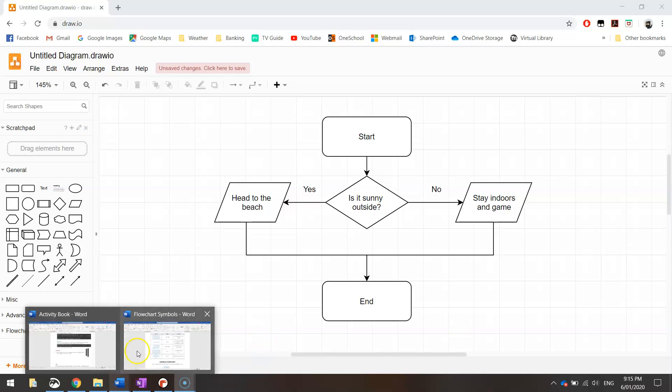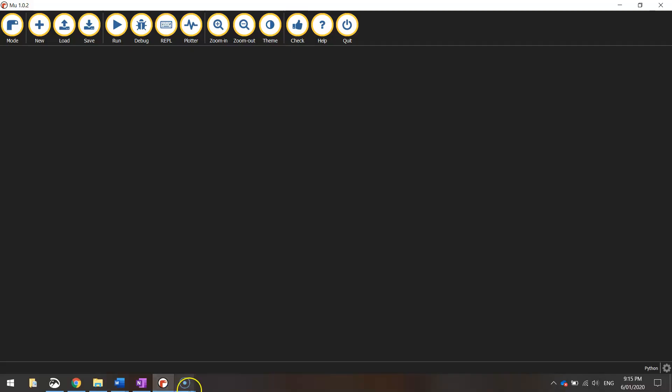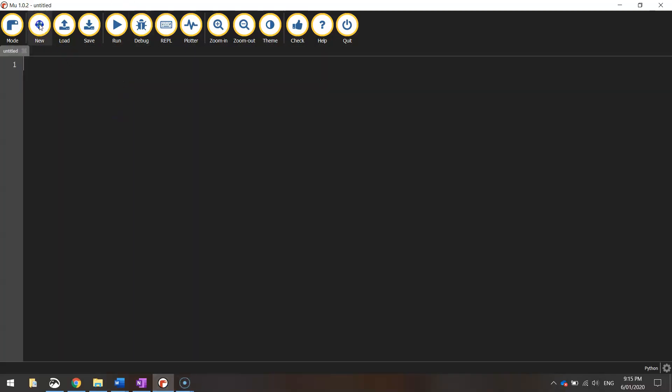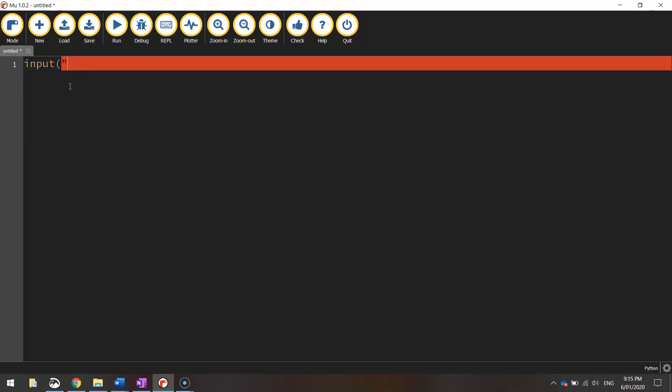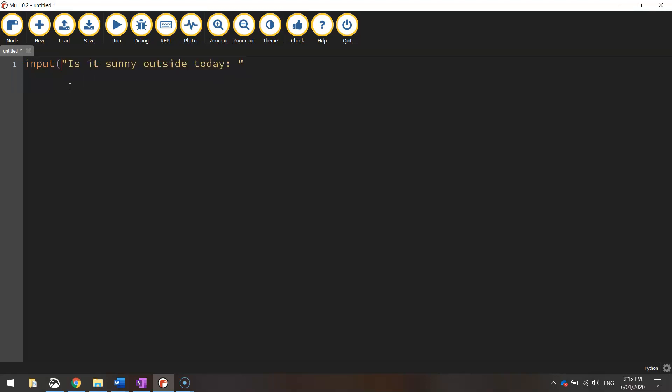Let's head over to Mu and make a new file. As I said before, we're going to ask the user a question to start with. Use that input keyword in brackets and quotation marks. Let's ask them if it's sunny outside. So "Is it sunny outside today?" Put a colon, space, quotation marks, and brackets to finish off.